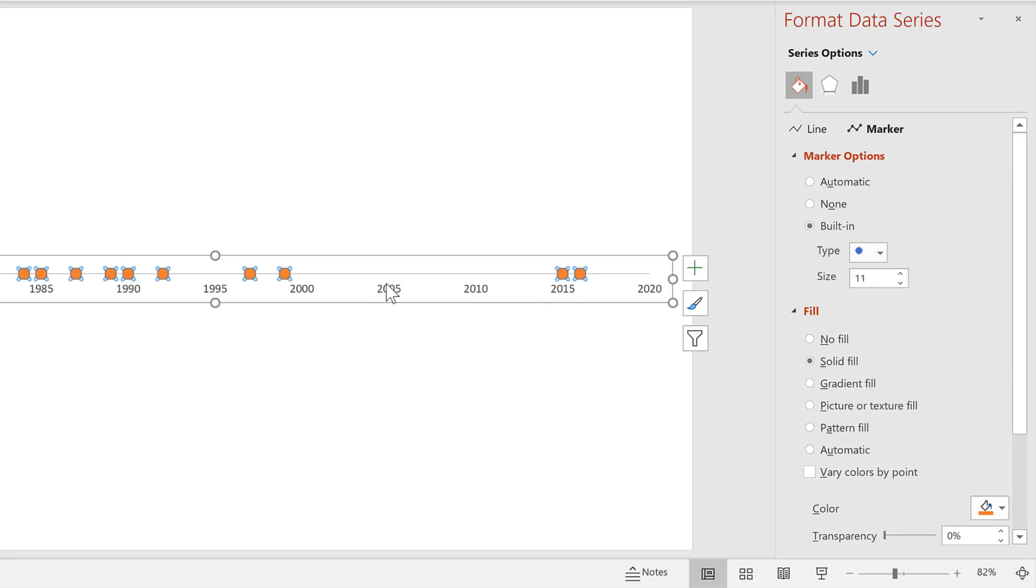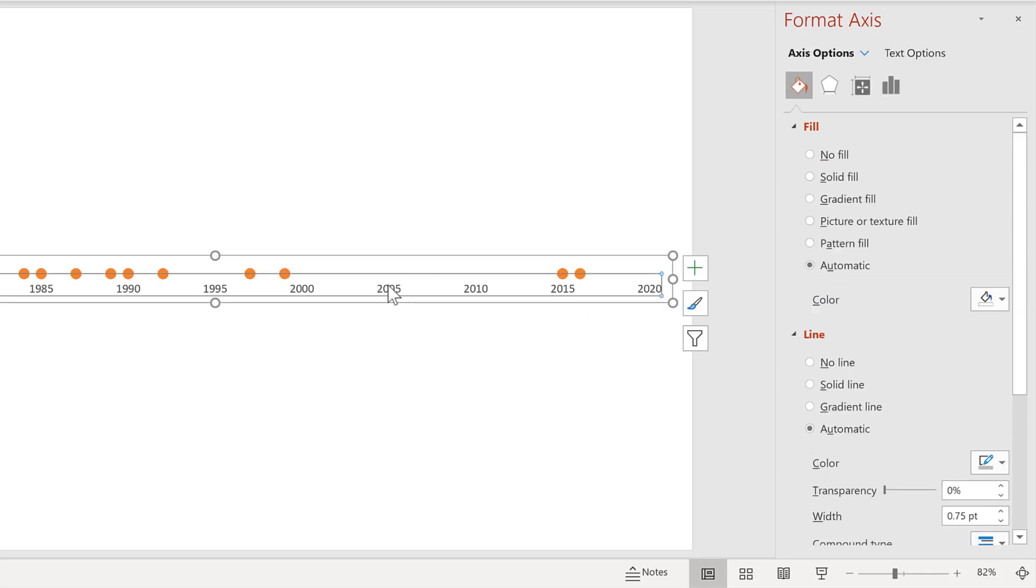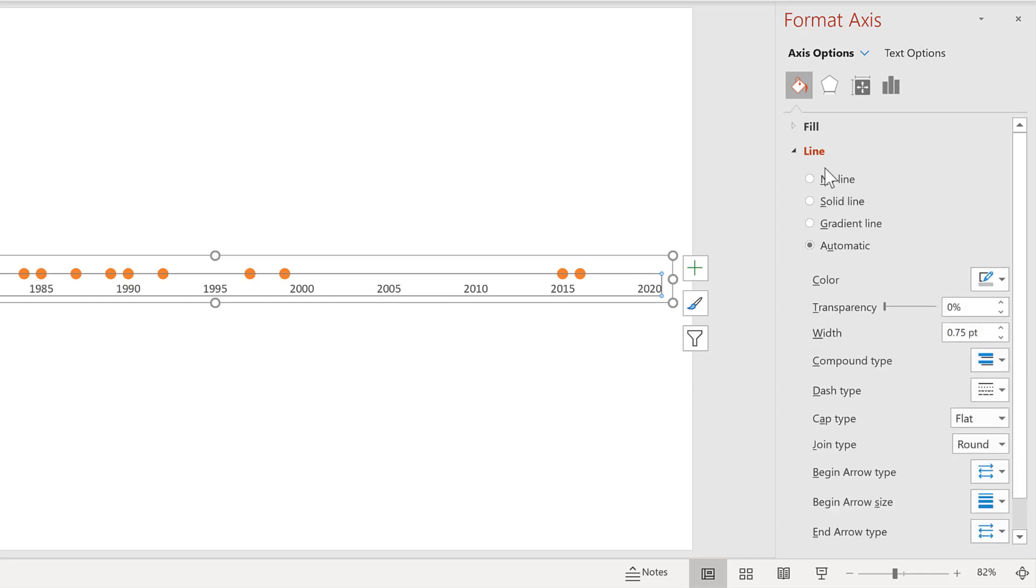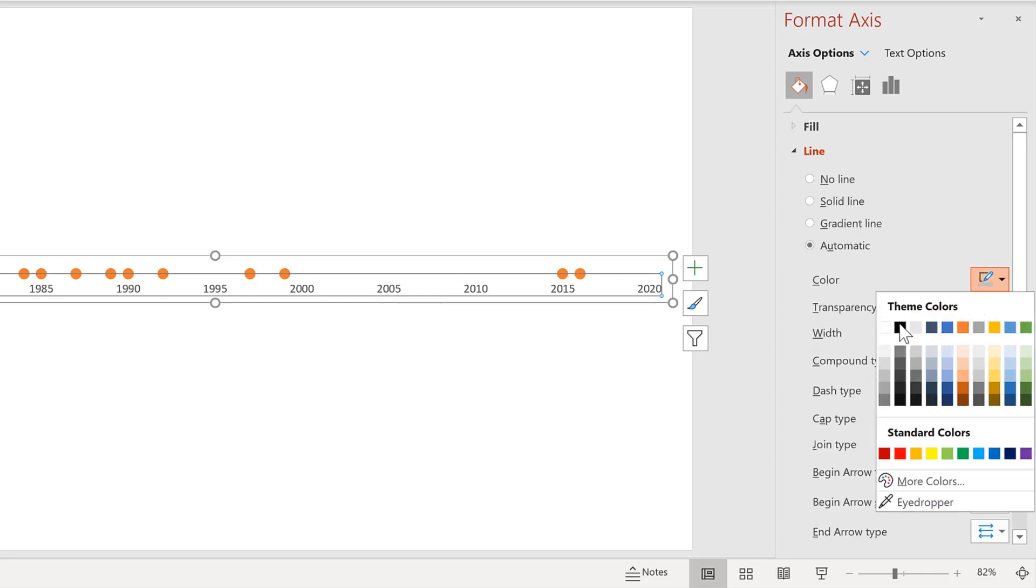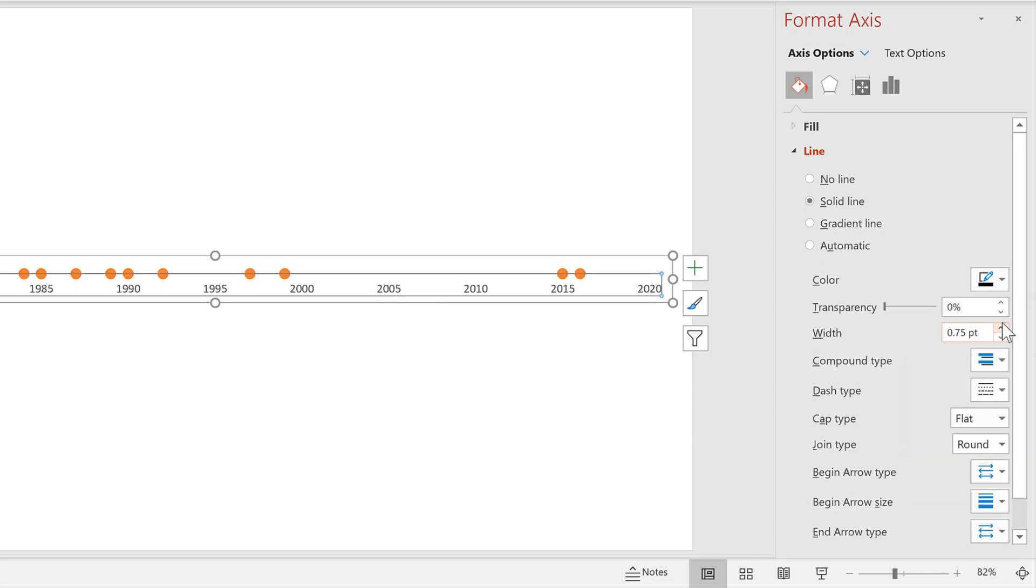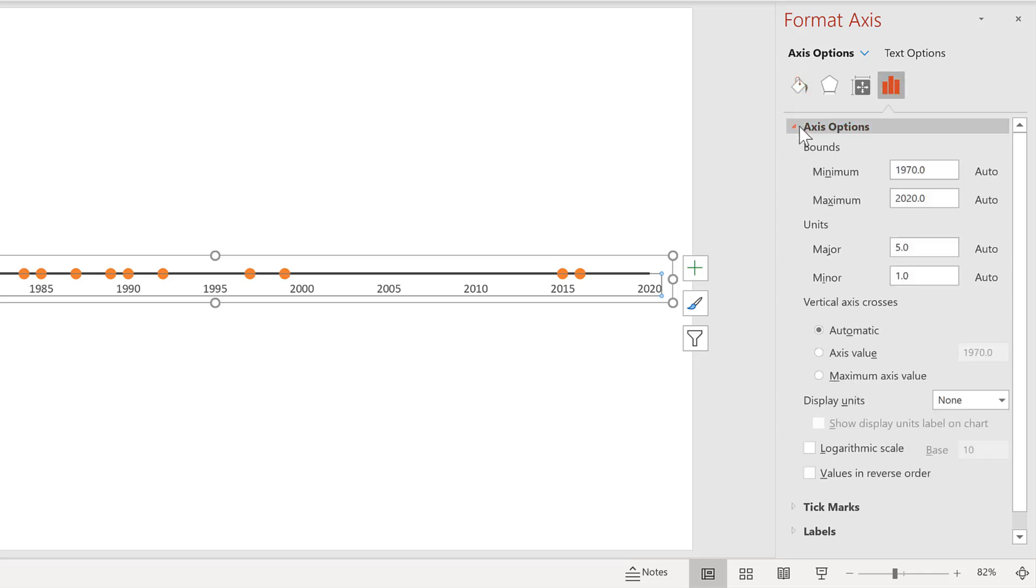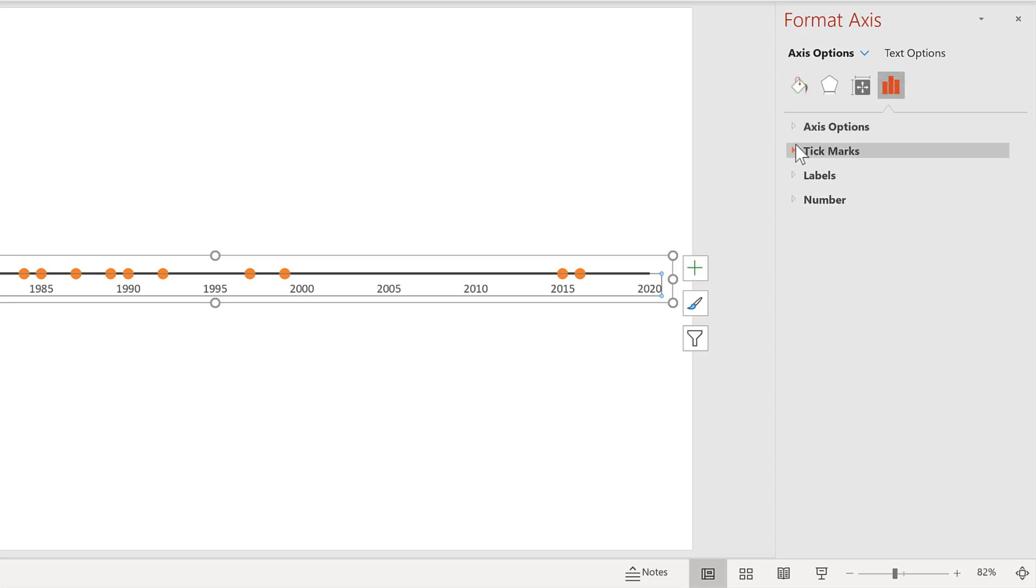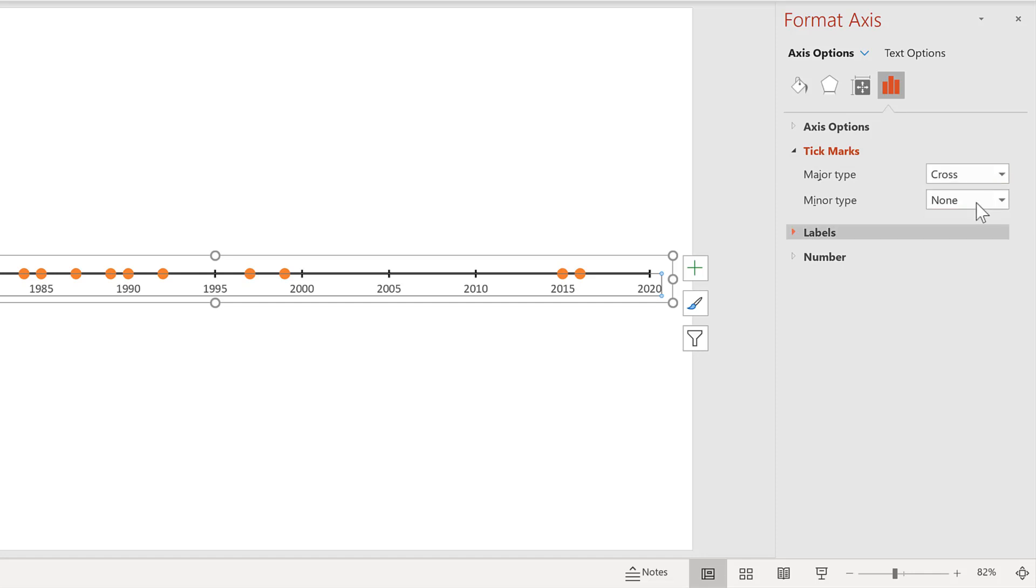Then select the axes and change the line so it's black and it is thicker. And also go to tick marks and put in cross tick marks for the major and minor values.